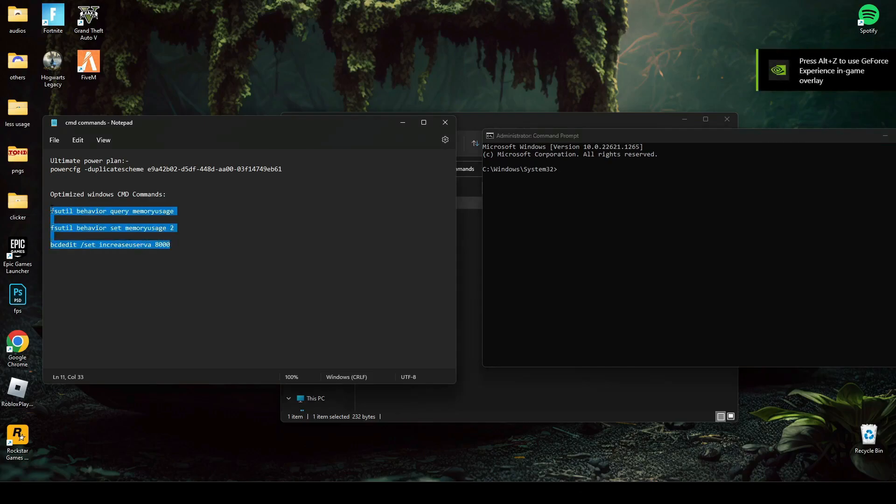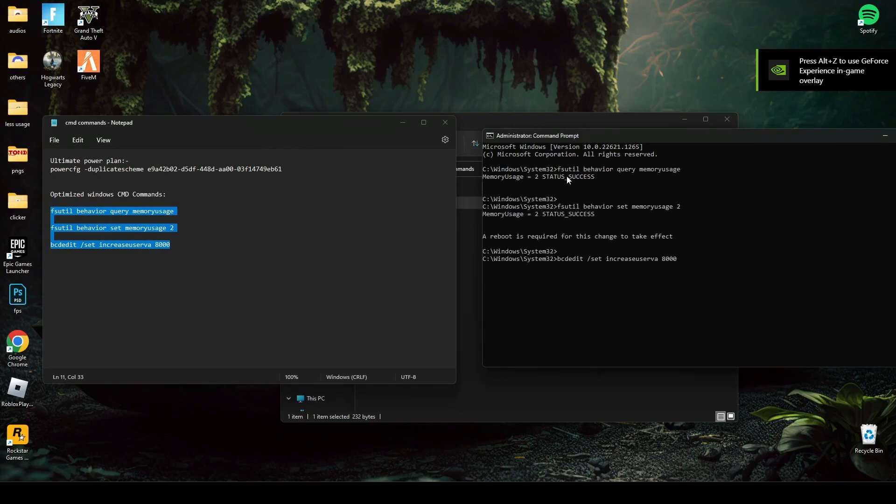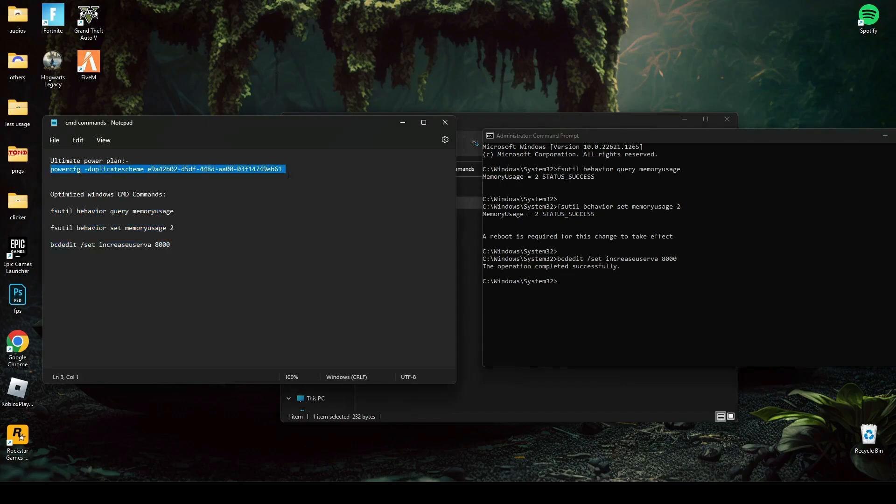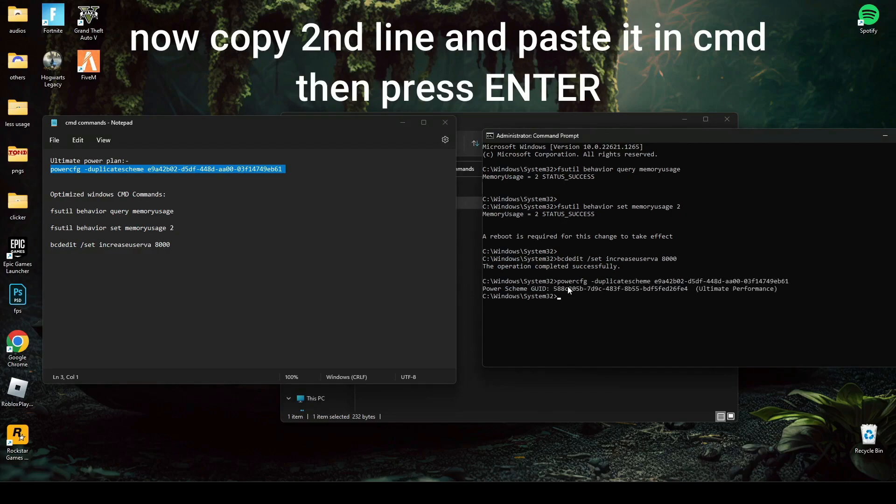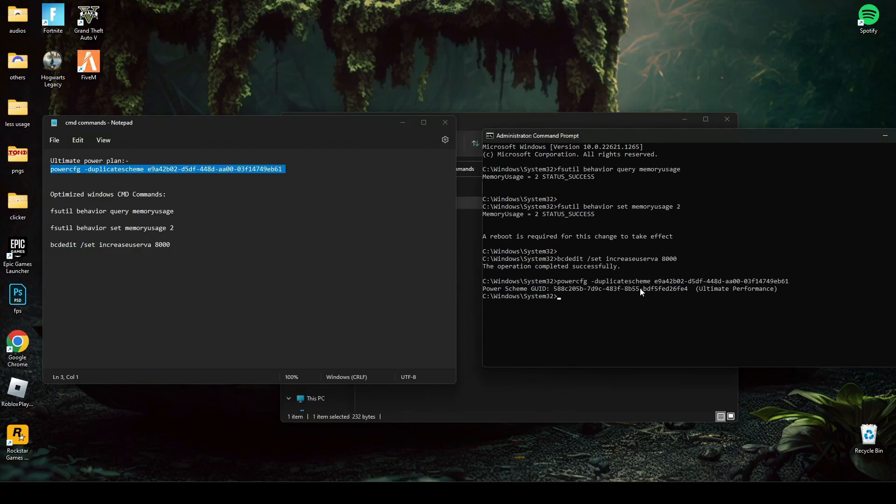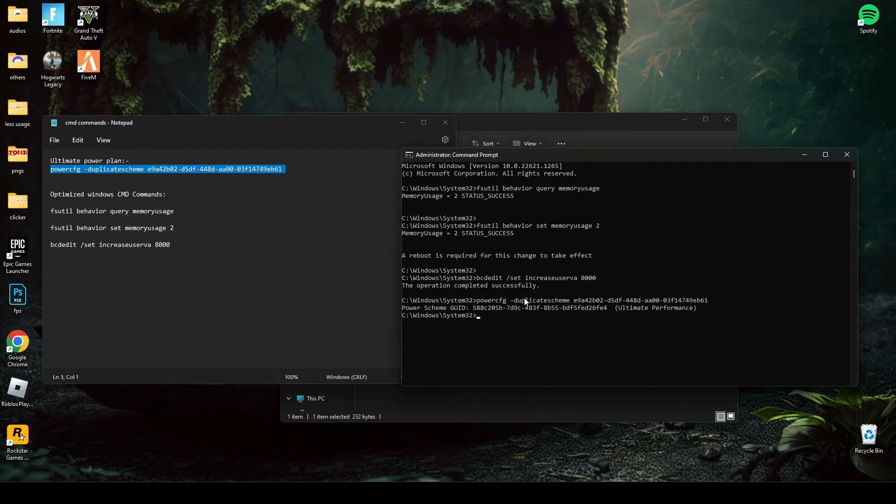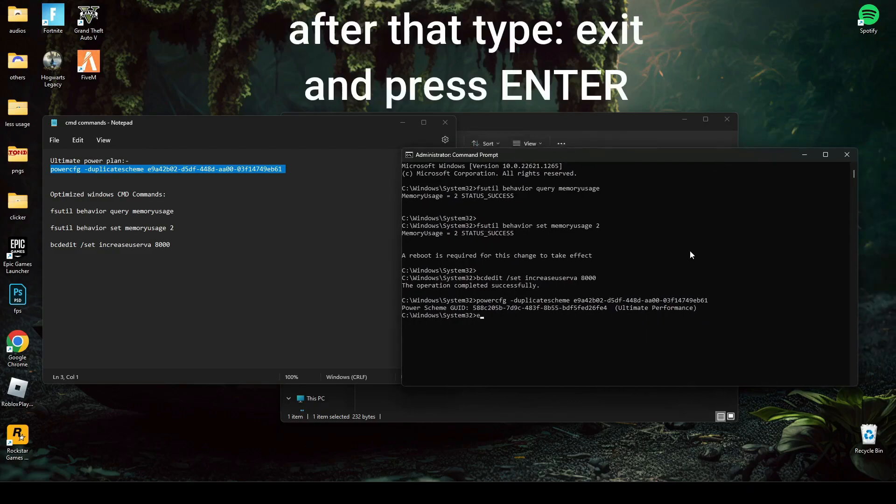Copy last three commands and paste it in cmd and press enter. As you can see, your PC should now be set to ultimate performance mode.